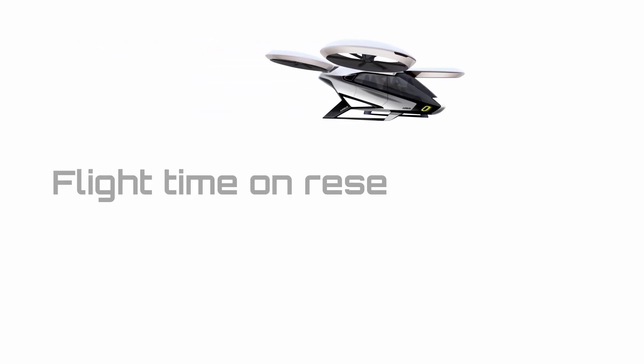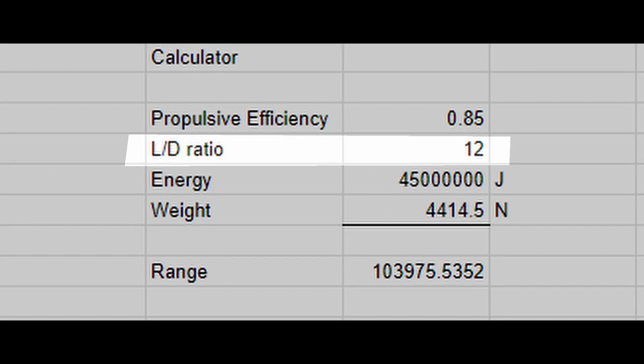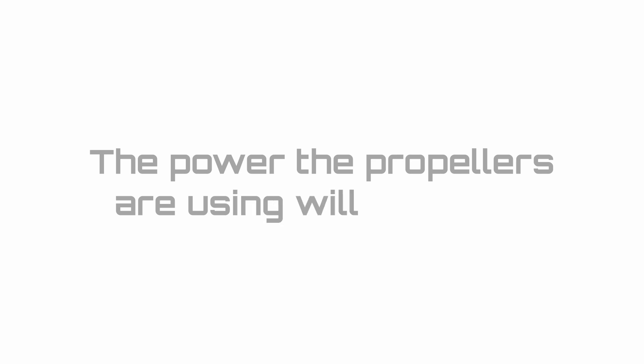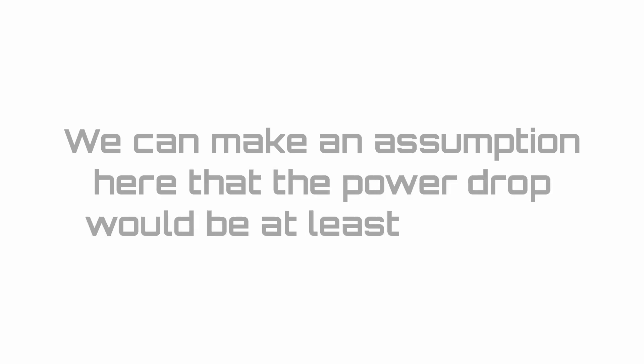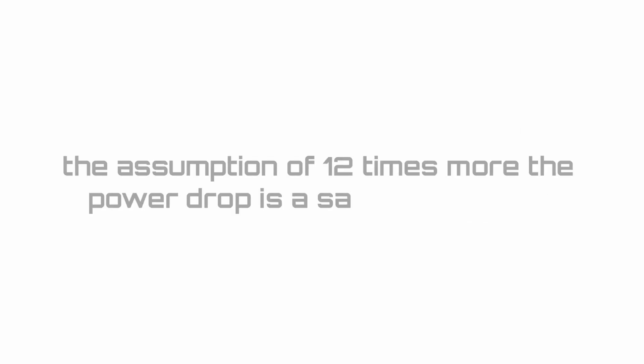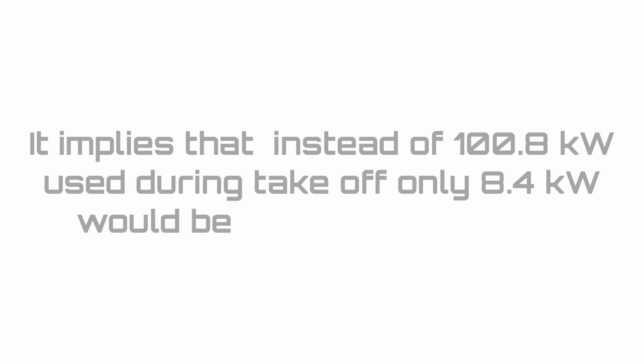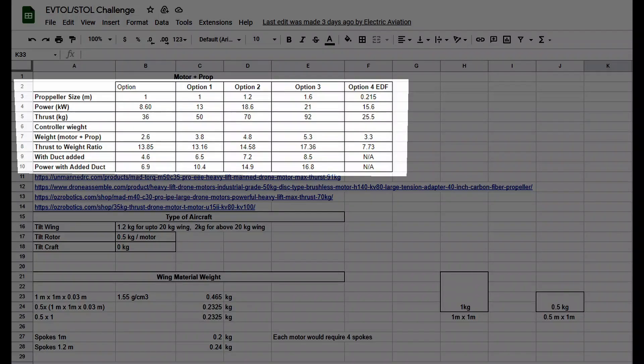Finally, let's find out the flight time on reserve energy. We know that the lift to drag ratio is 12, meaning 12 times less thrust will be required from the propellers during cruise. This further means that the power the propellers are using will also drop. We can make an assumption here that the power drop would be at least 12 folds. In reality, the power drop is much higher, so the assumption of 12 times less power is a safe assumption, and this implies that instead of 100.8 kilowatts that is used during takeoff and landing, only 8.4 kilowatts would be used during cruise. For more accuracy, you can reference the charts for power versus thrust for each of the propeller motor configuration through the web links available in the spreadsheet.